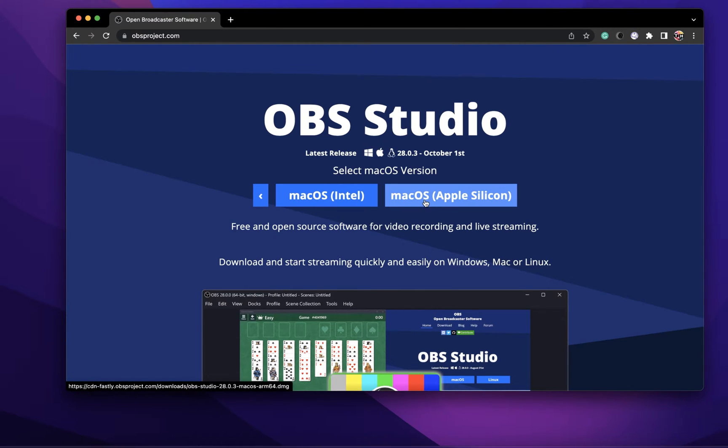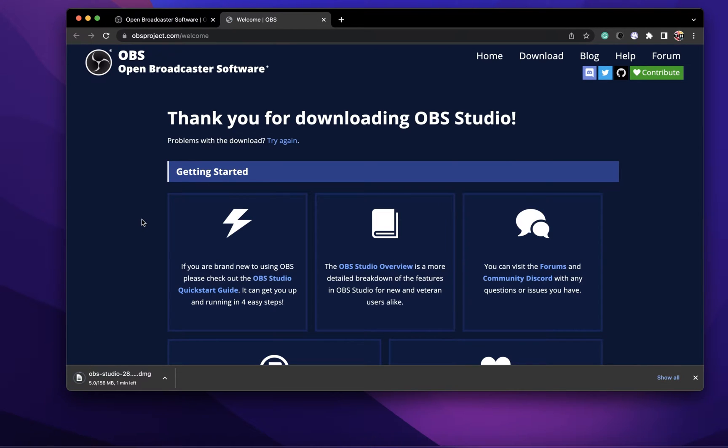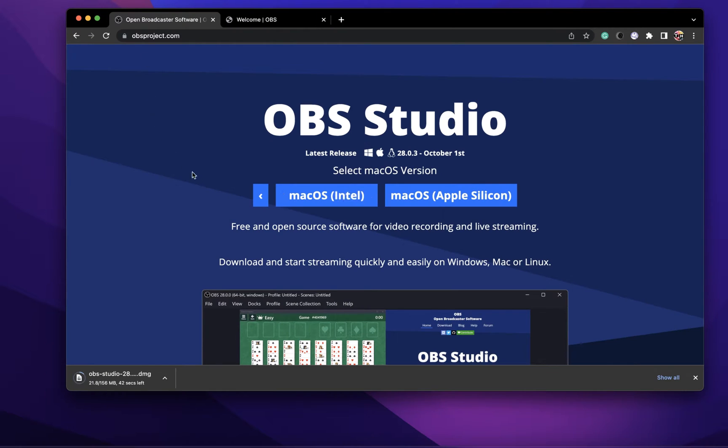This basically means that if you're running the M1 or M2 Mac, then download the Apple Silicon installer, and if you're using an Intel processor, then download the Intel installer.